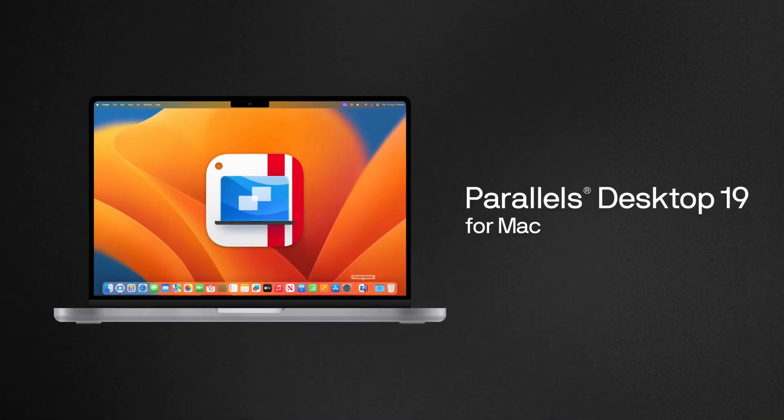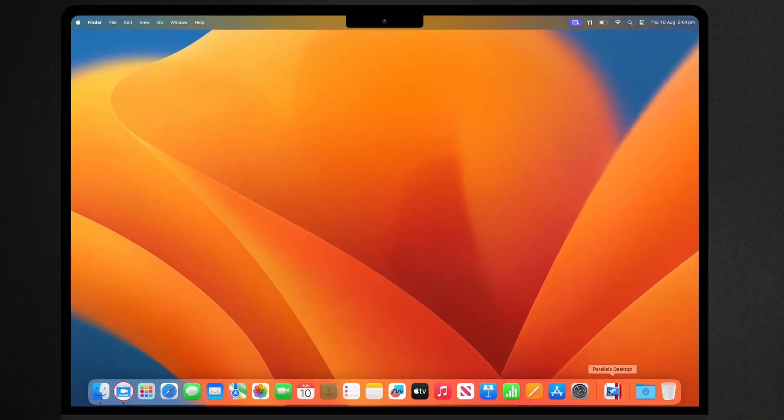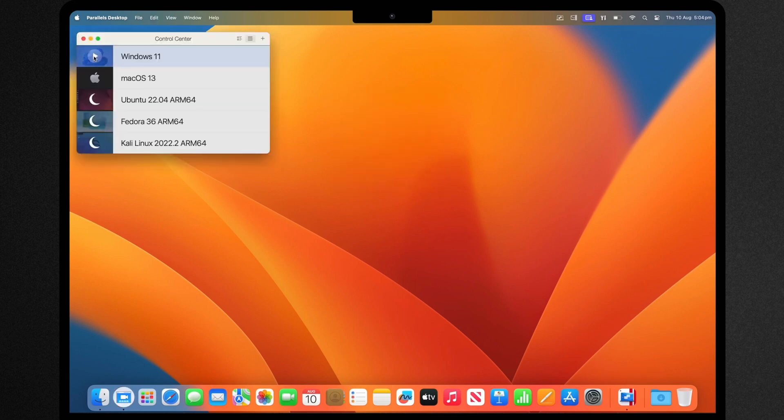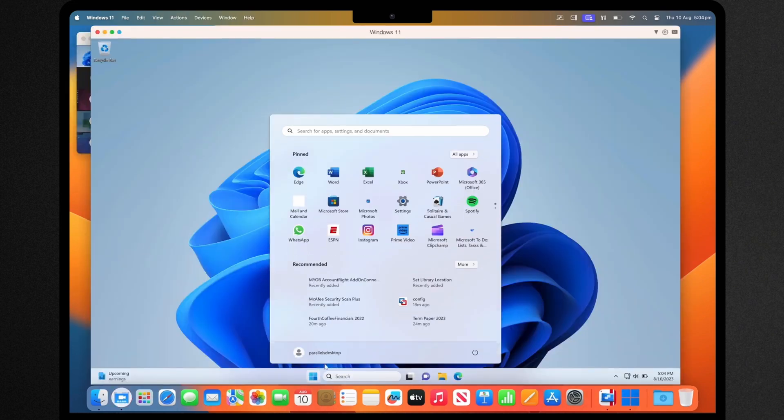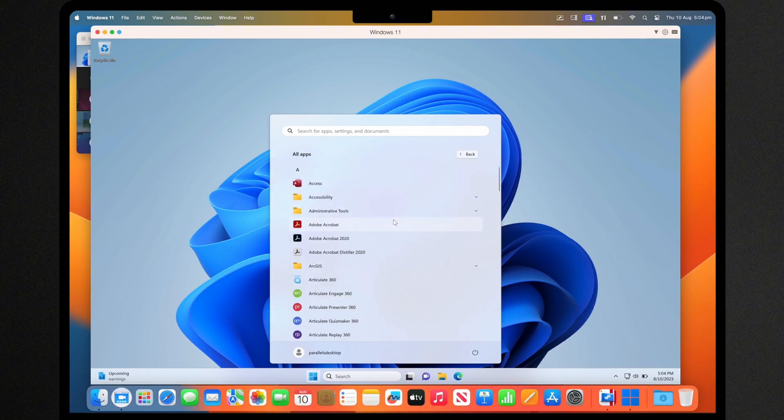With Parallels Desktop, you can easily install Windows on your Mac, allowing you to seamlessly switch between operating systems with just a click of a button.